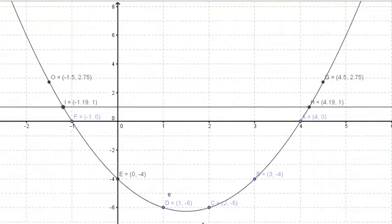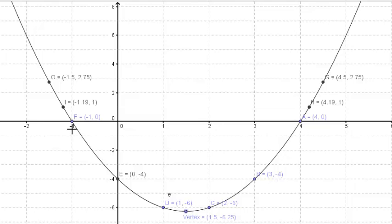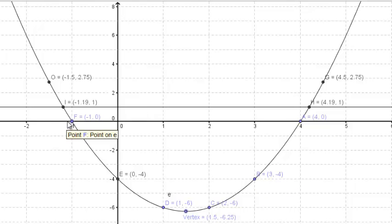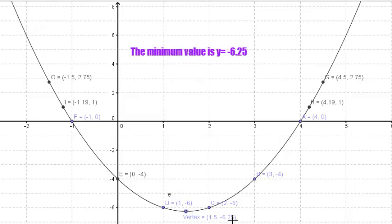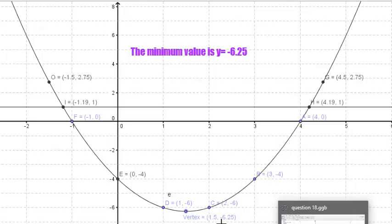Now we are finding the minimum value of y equals x squared minus 3x minus 4. From the graph, the minimum is at the vertex, which is at (1.5, negative 6.25). You find 1.5 by finding the midpoint of 4 and negative 1, which gives 1.5. The x-coordinate 1.5 is the midpoint of where the graph cuts the x-axis. The minimum value is the y-coordinate of the vertex, which is negative 6.25.